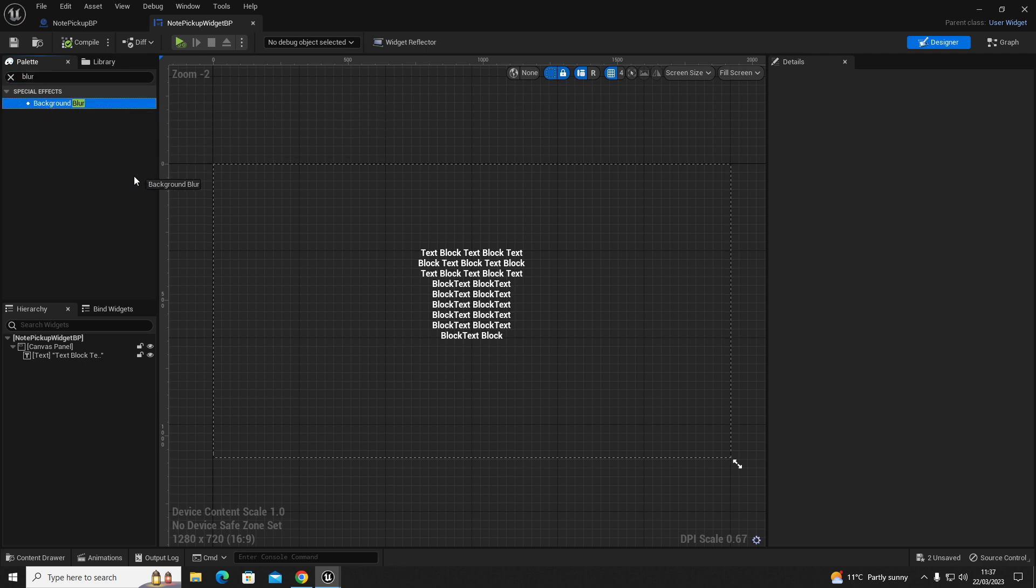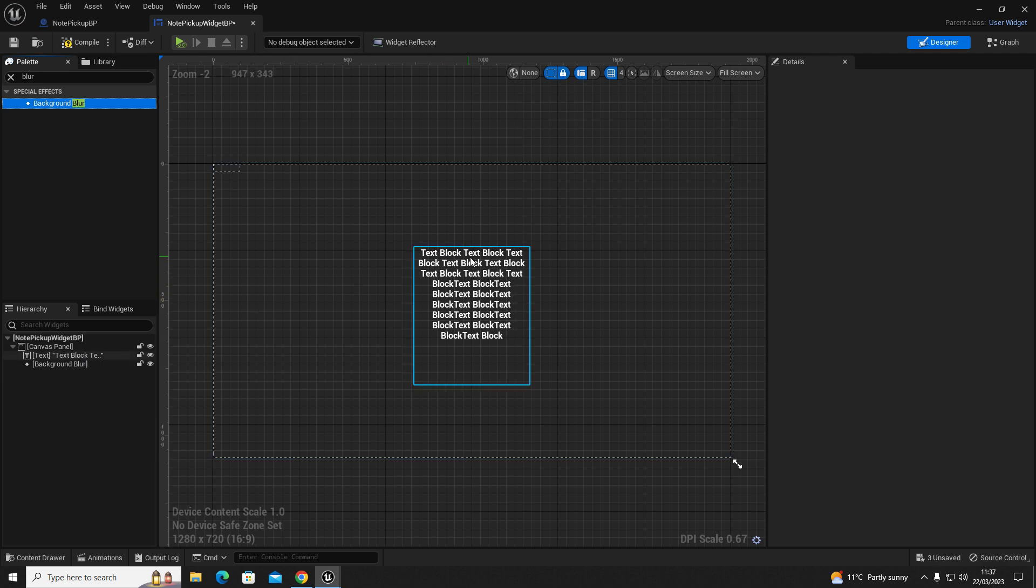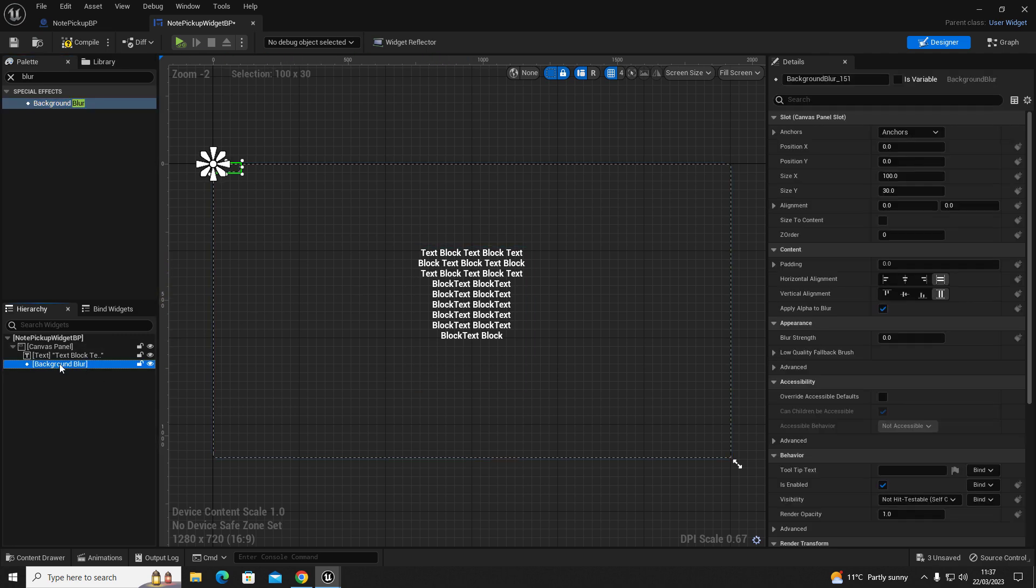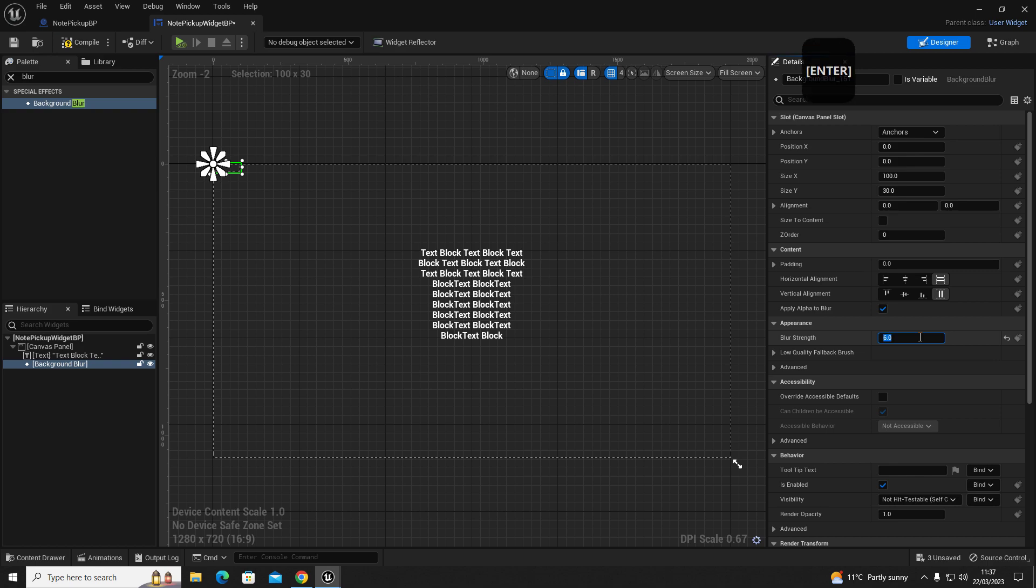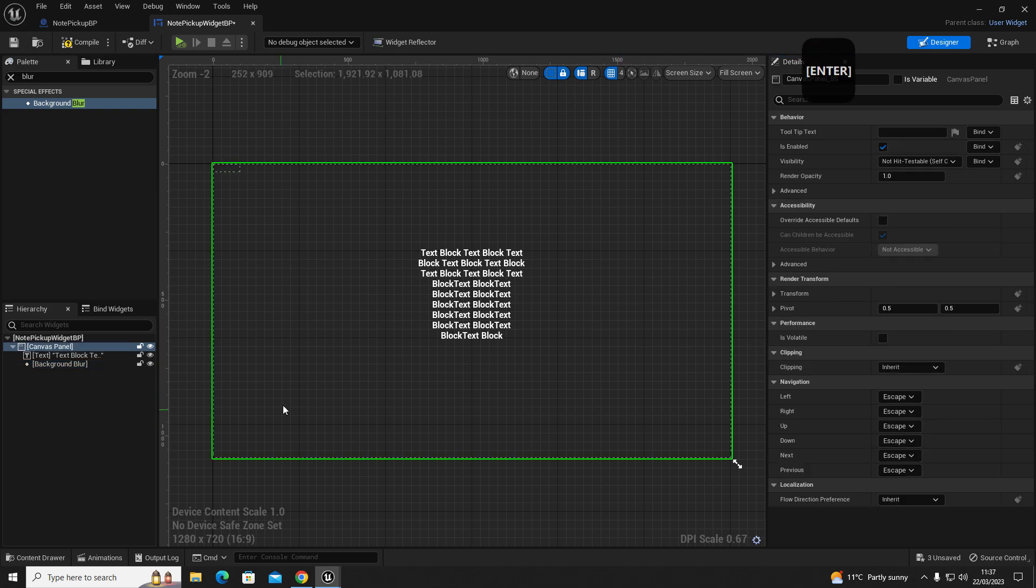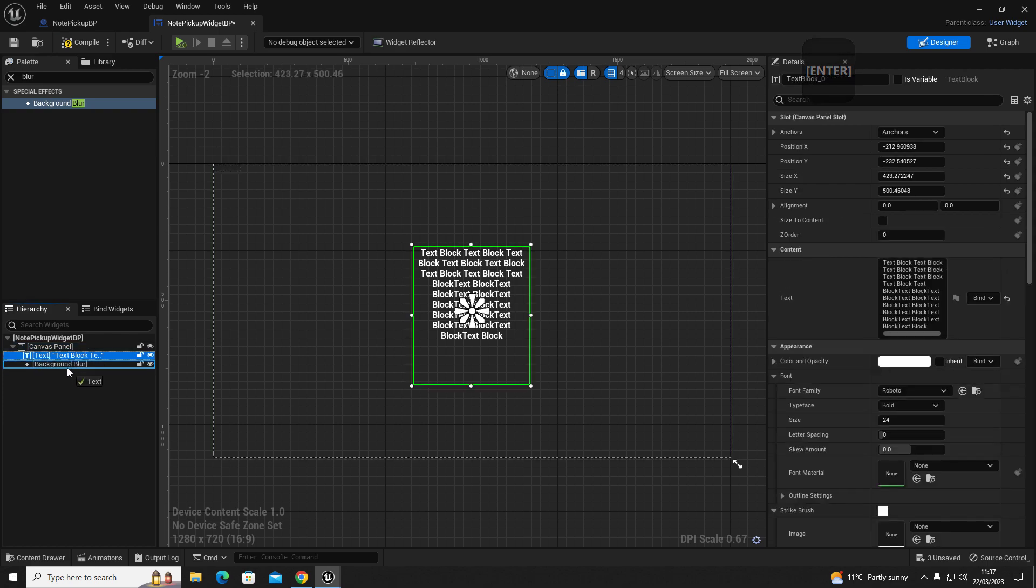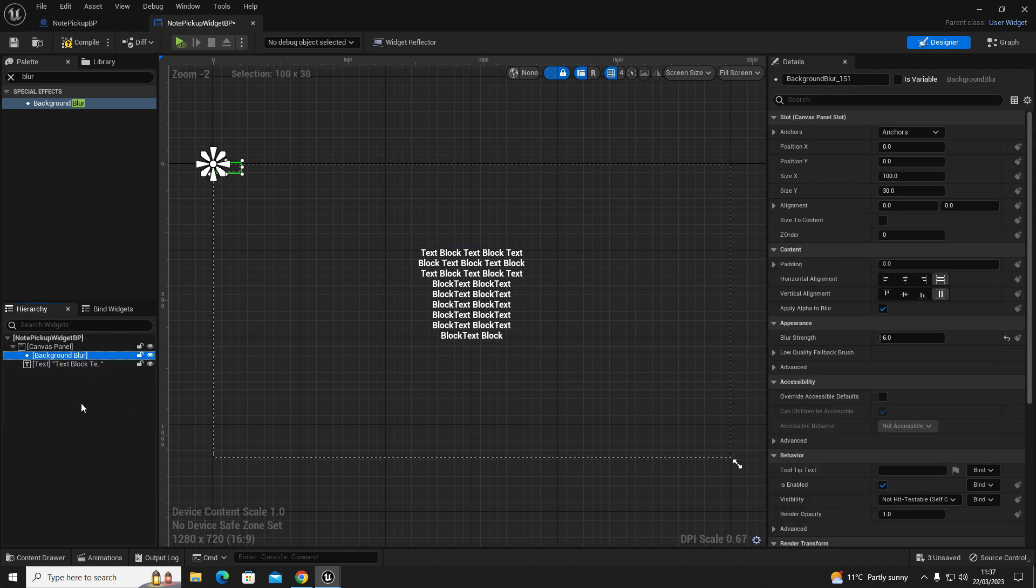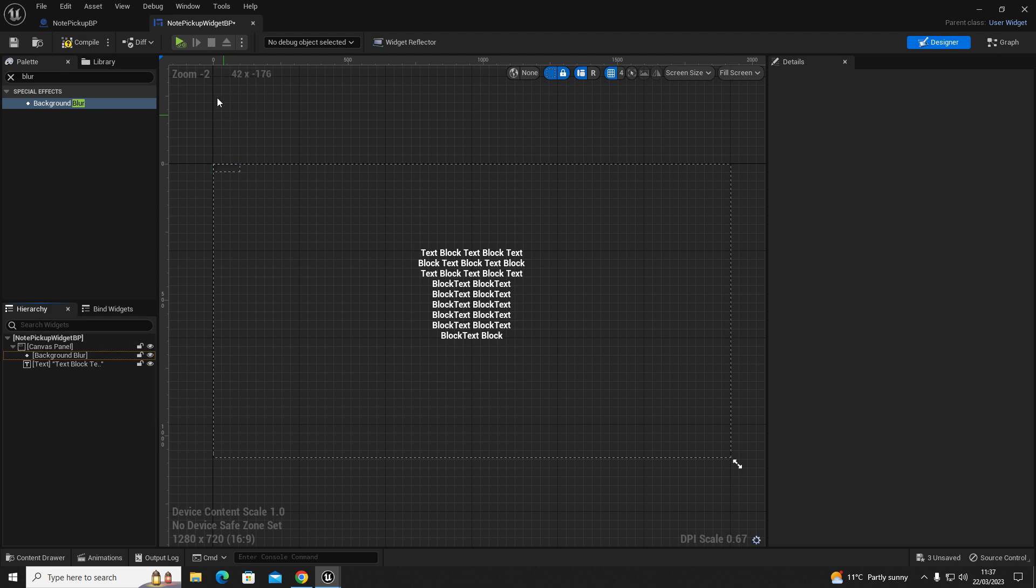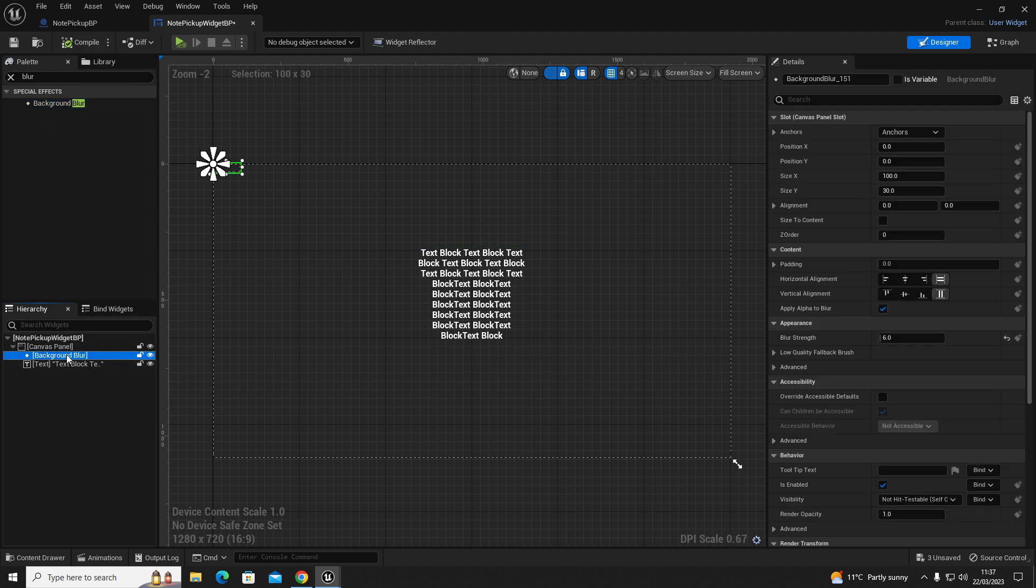I'm going to type in blur and we're going to get a background blur, so we're going to drag that in onto our canvas panel. Then we're going to go into the settings and we're going to set the strength to let's say 6. We want to make sure that our text is on top of the background blur and not behind it.